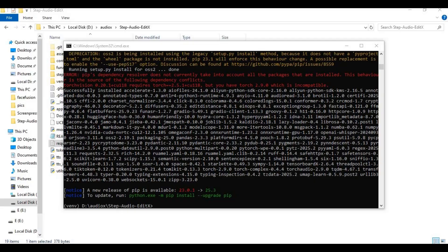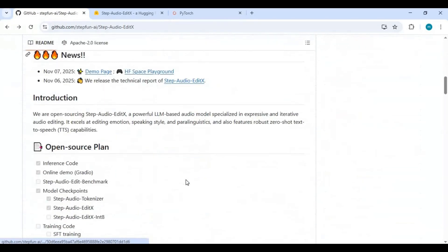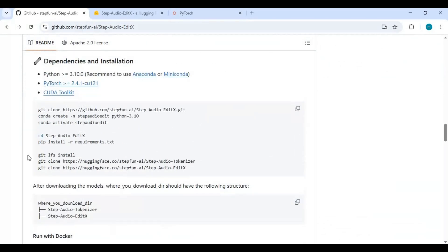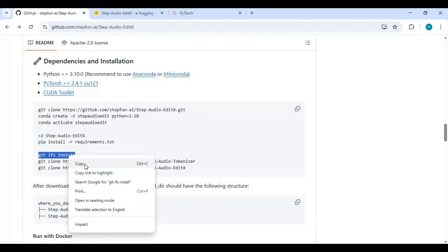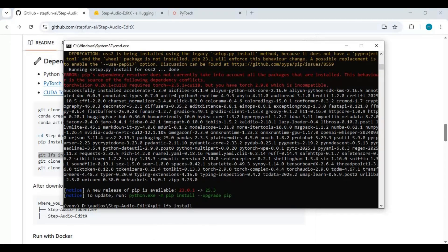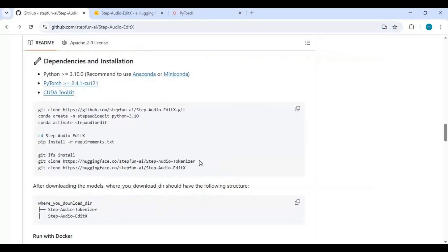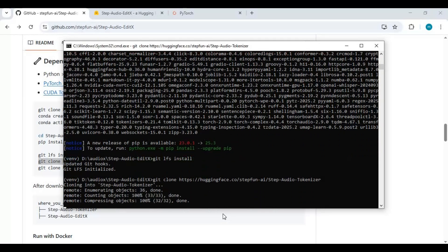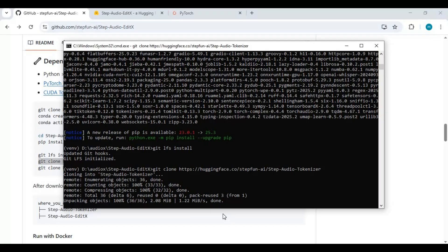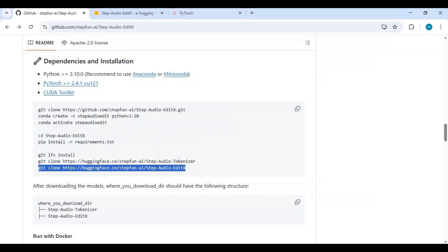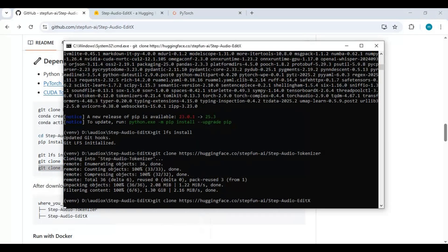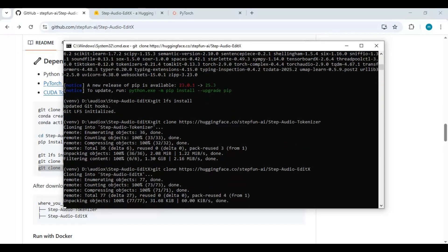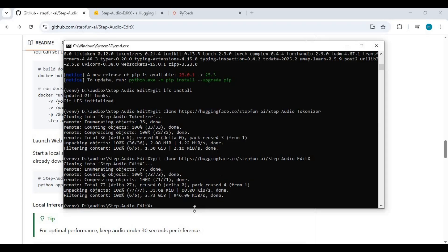After requirements are installed, go to the main page and copy the codes for downloading models. After downloading the models, run the main code — you will see some missing modules.